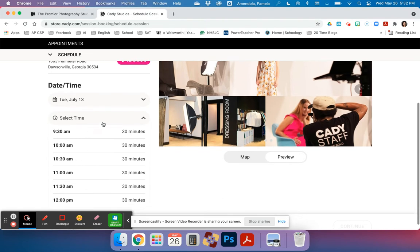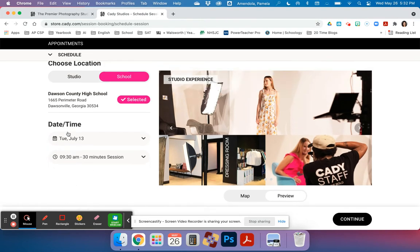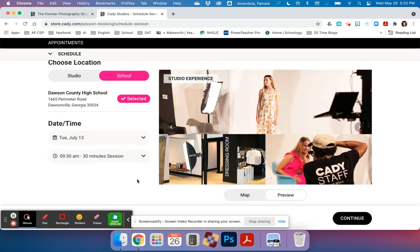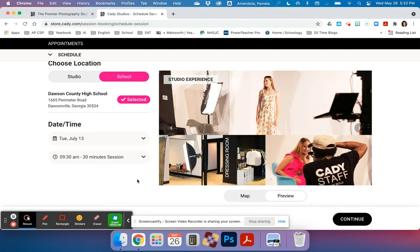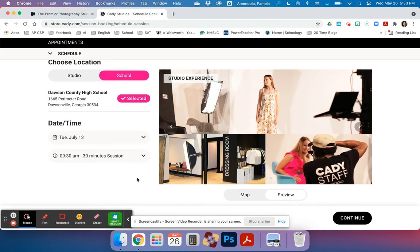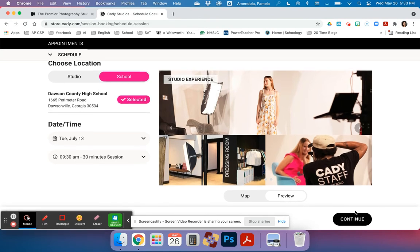For this case, I'm going to pick 9:30 in the morning. It will give me 30 minutes in every single one of these sitting times. They will take your cap and gown photo, either your tux or drape whichever you choose to wear, and a casual photo. Those are all included in this same session.